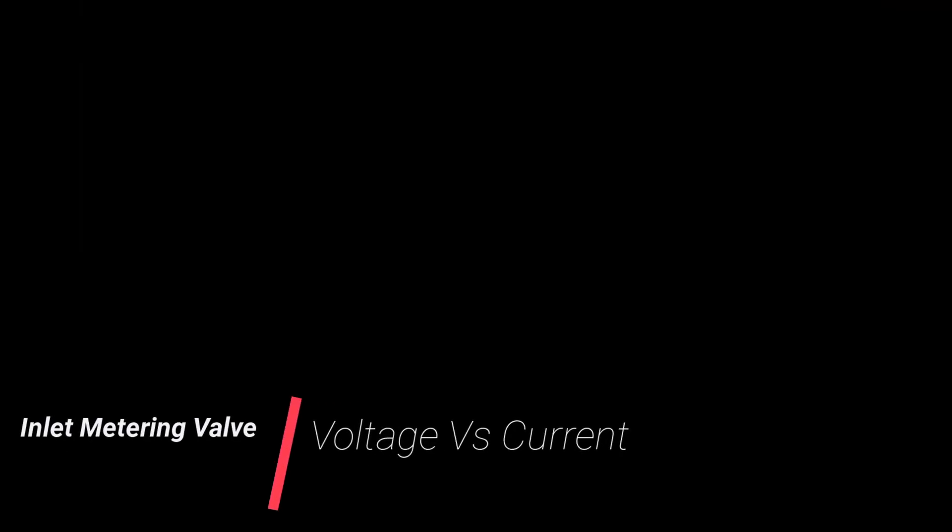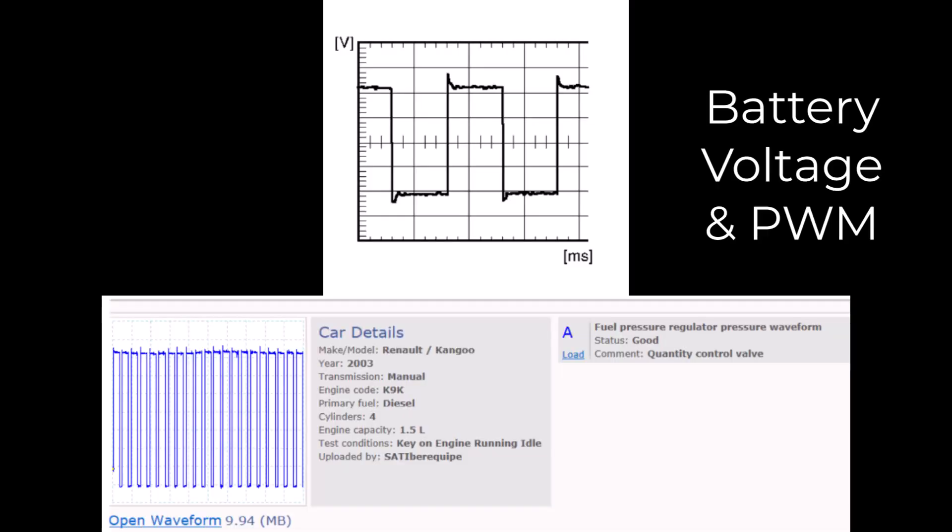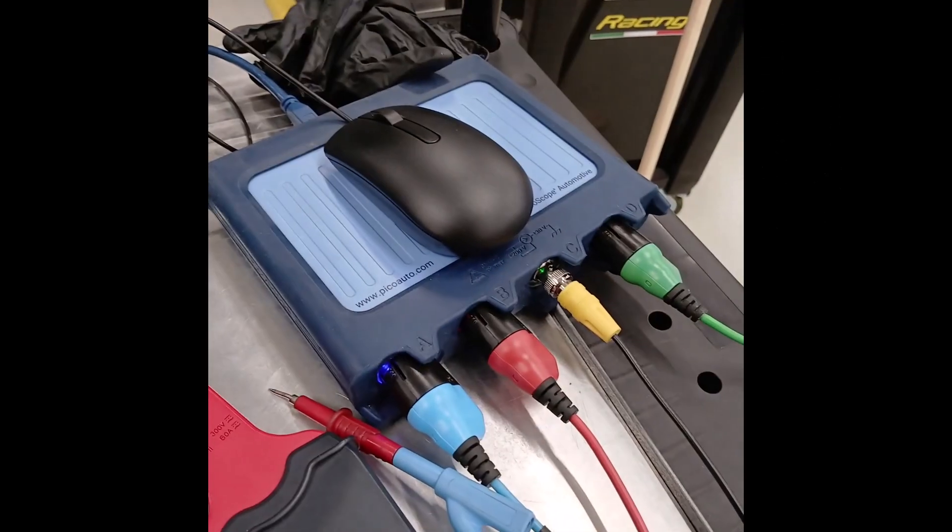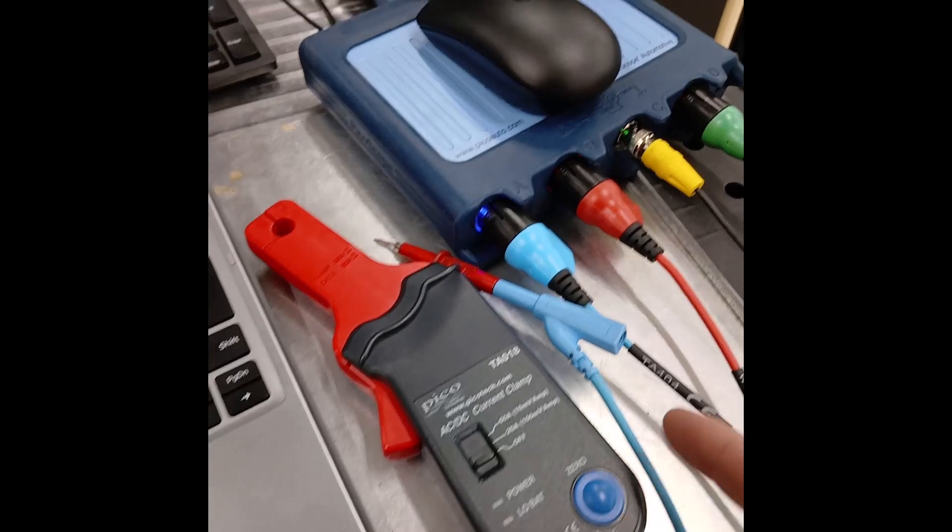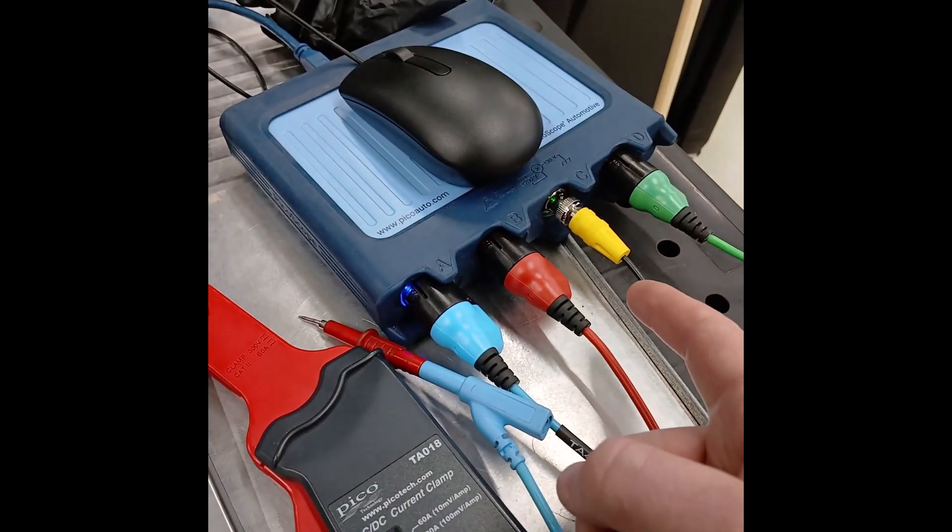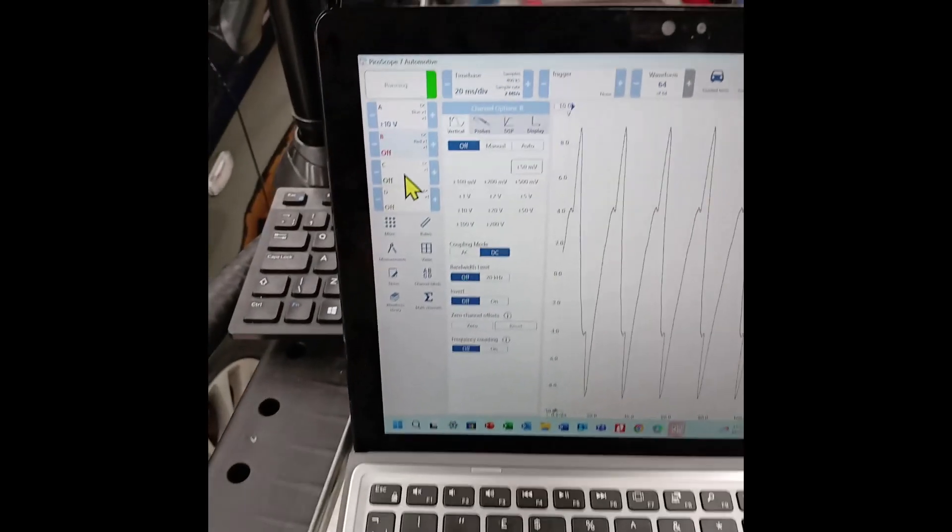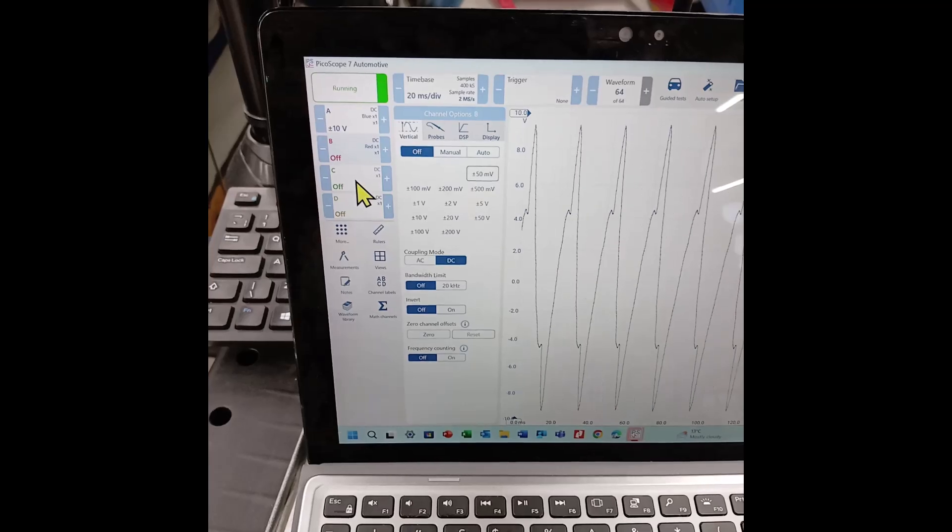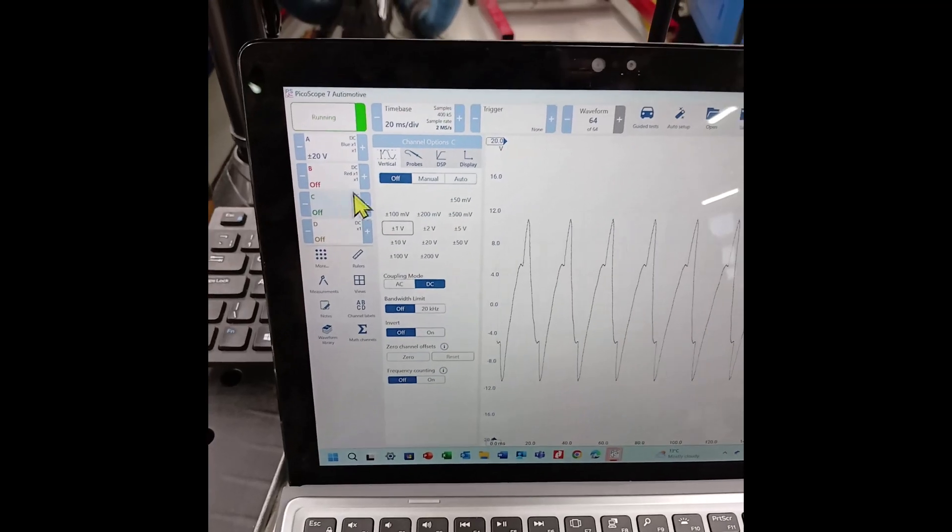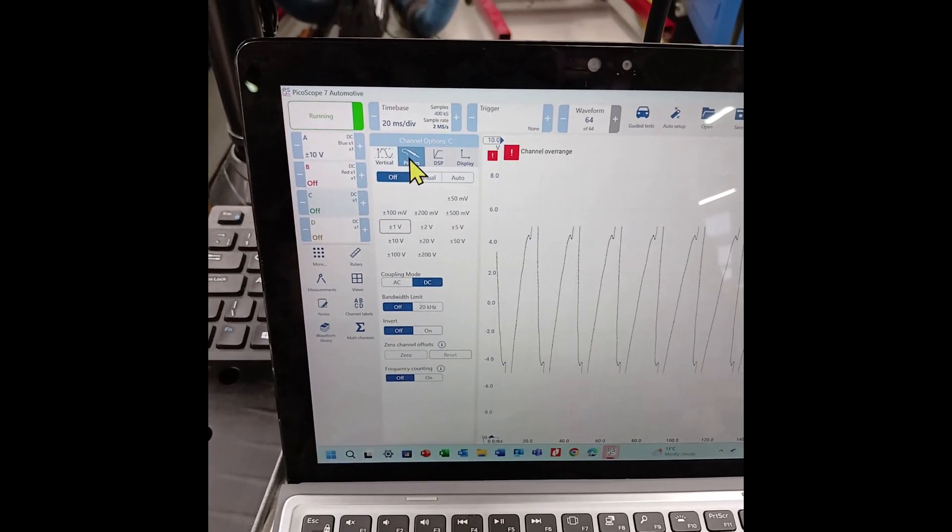Next, we're going to measure our inlet metering valve, voltage and current. That's the best spec I could find there from Bosch and Pico. It's a duty cycle and it's about 12 to maybe 16 volts. The amp clamp is still on channel C. This time we're going to use the 20 amp mode.